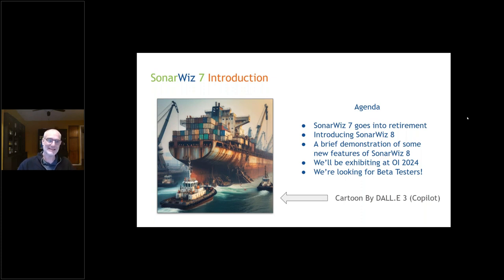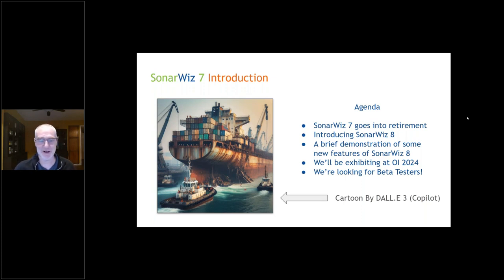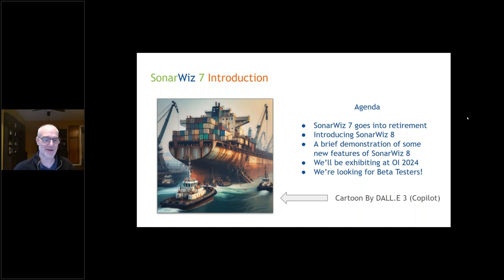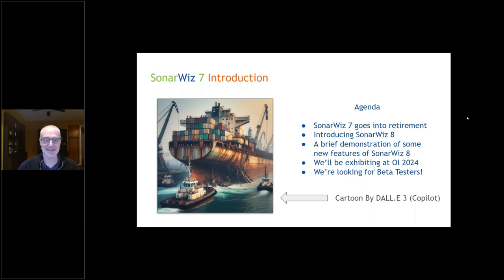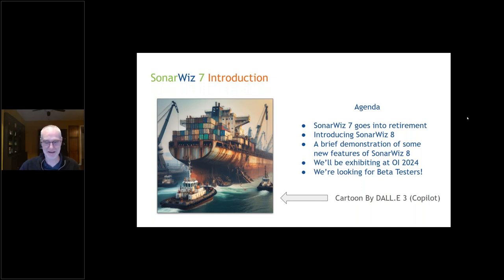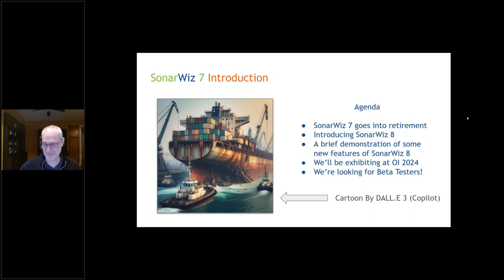I was trying to get the big theme of everybody's software right now, artificial intelligence. I played around with Copilot and asked it to draw me a picture of a retiring ship. This is what I came up with from Dall-E, which is built into Copilot.